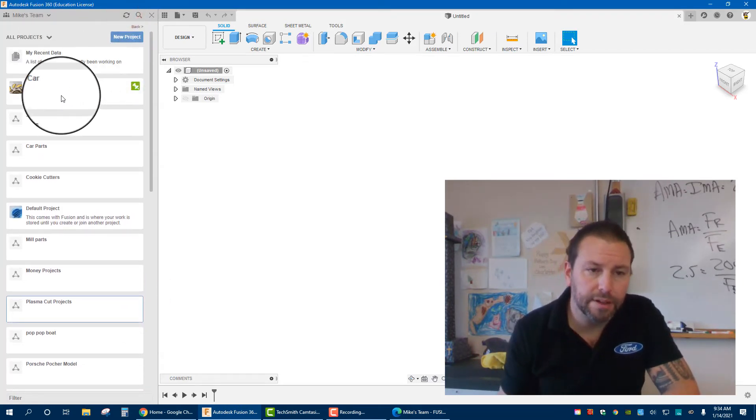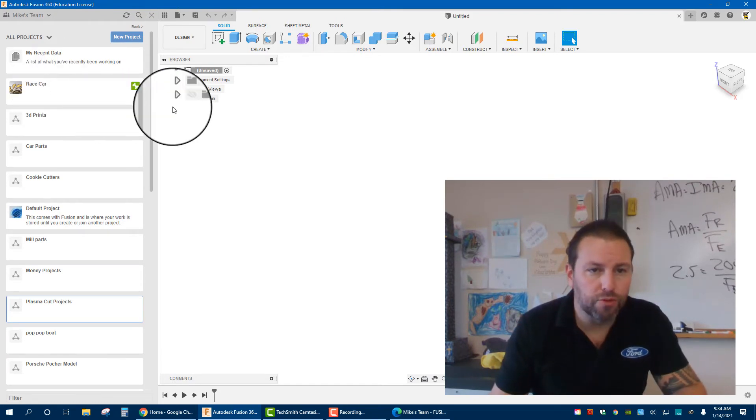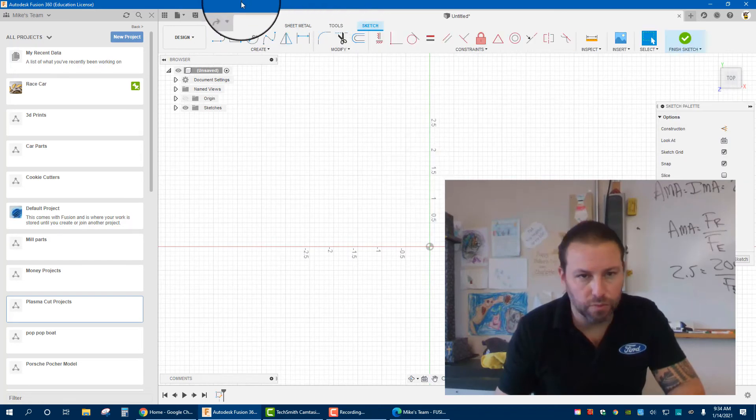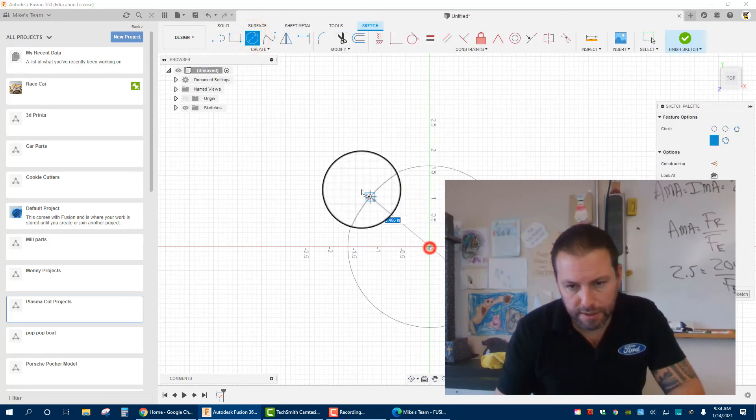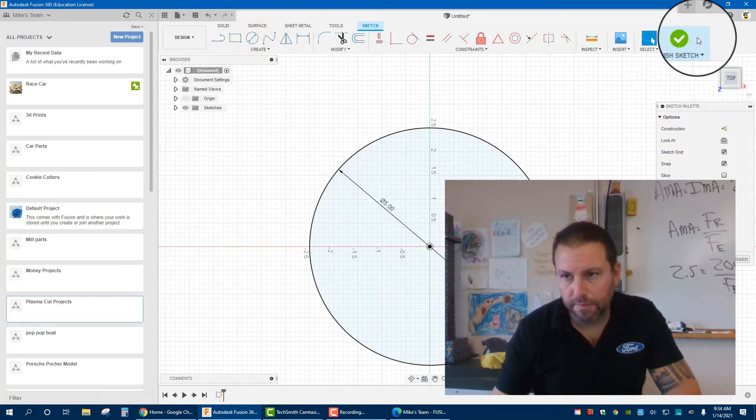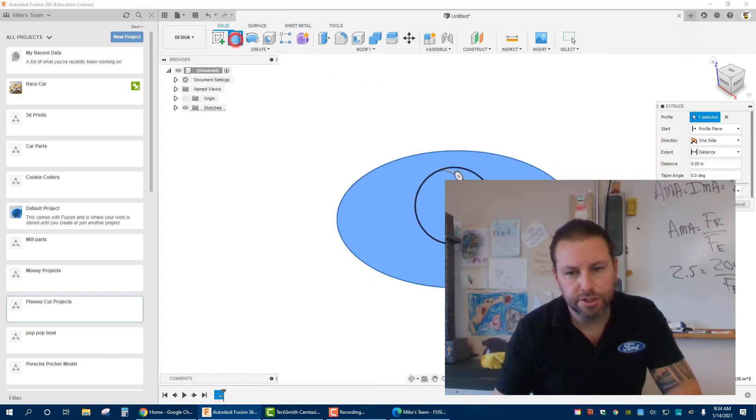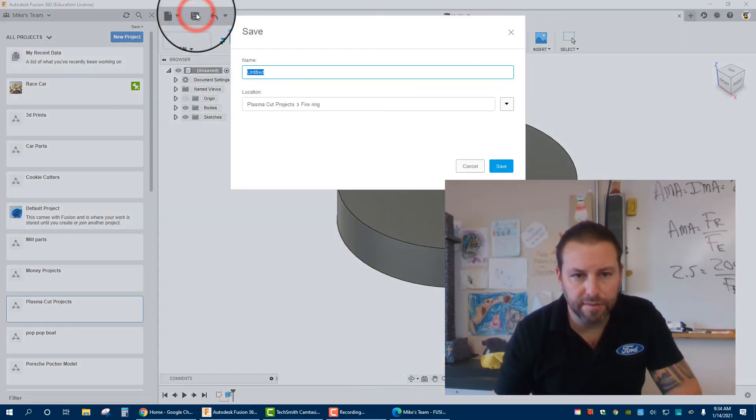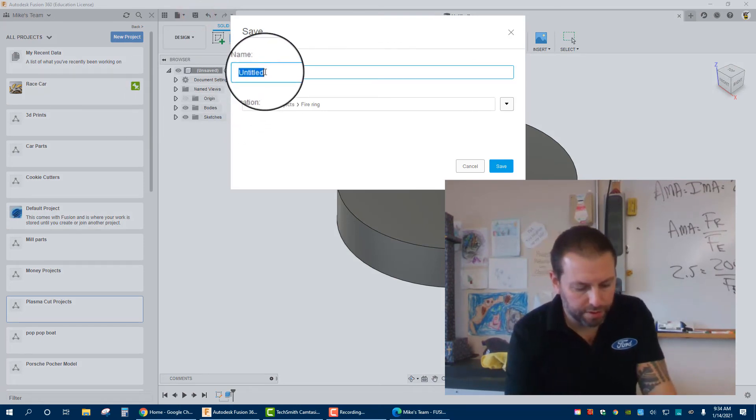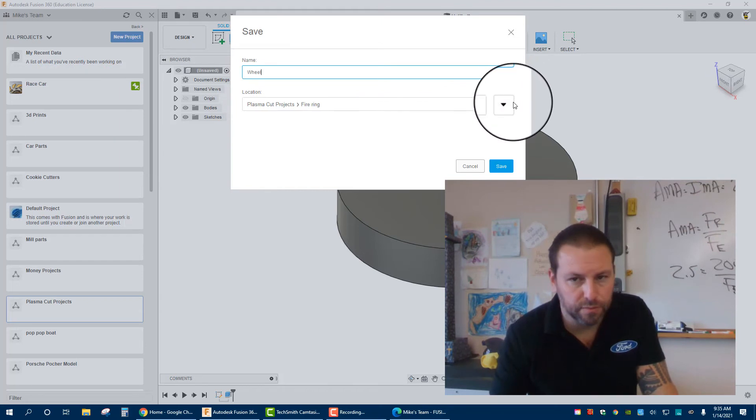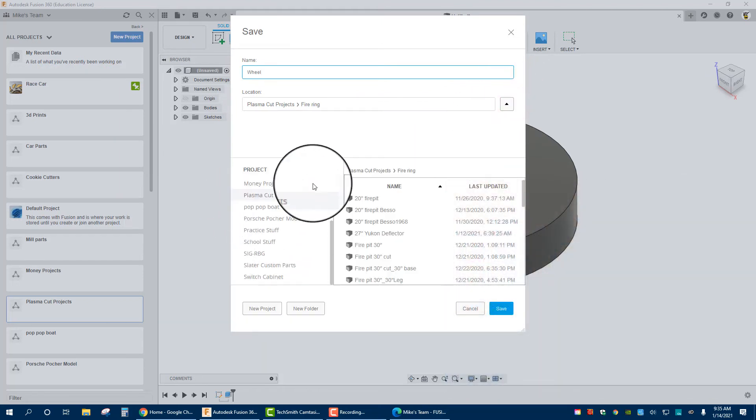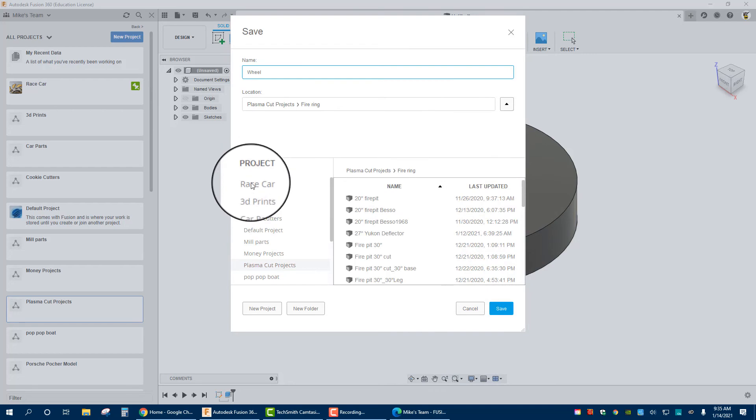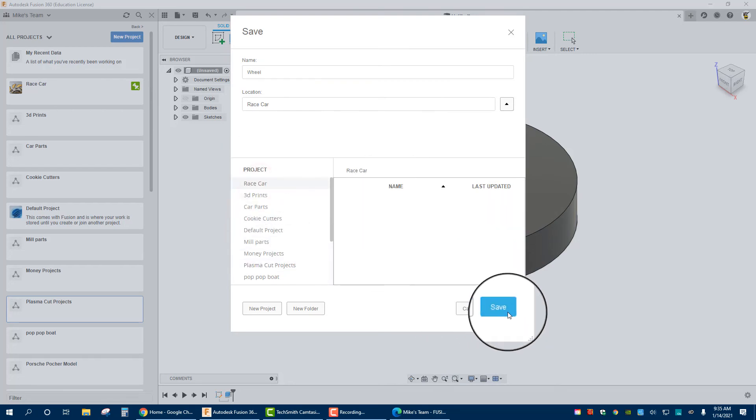Now when you create something, let's do a real simple part just to show you where you save to. I have this part and I'm going to hit Save. We'll call this Wheel. I'm going to go into Location. Notice it defaults to whatever I used last. I'm going to hit that dropdown and here you can see the different projects. I can click Race Car and then hit Save.